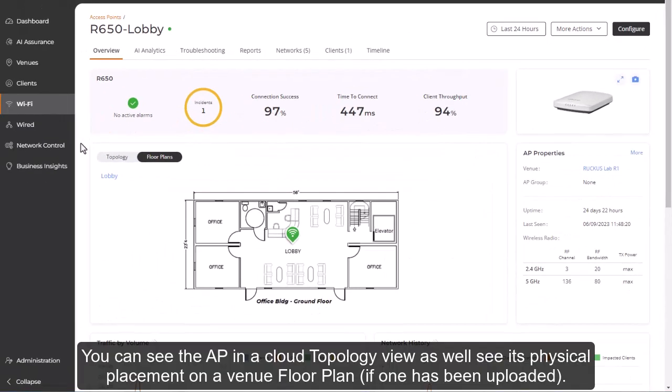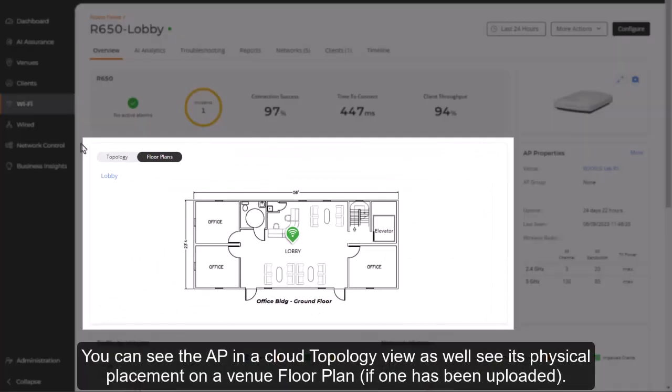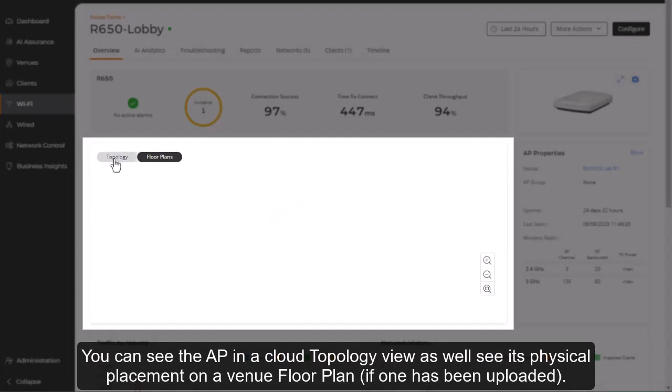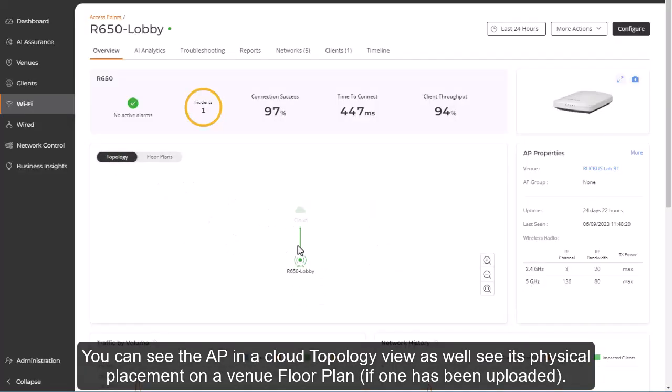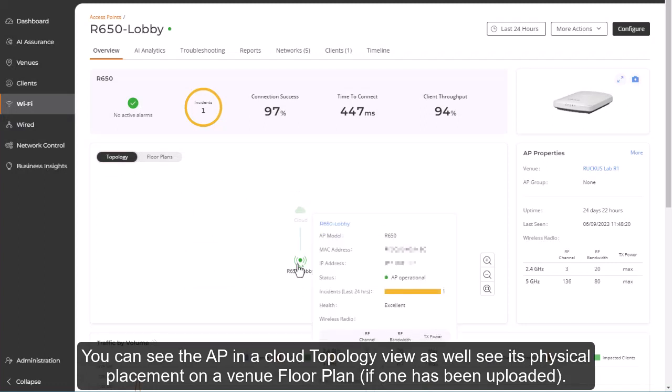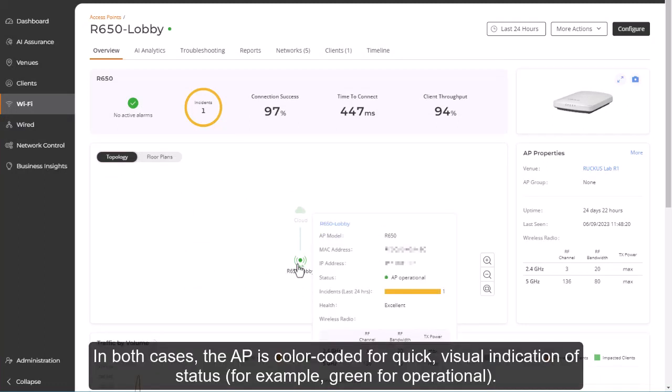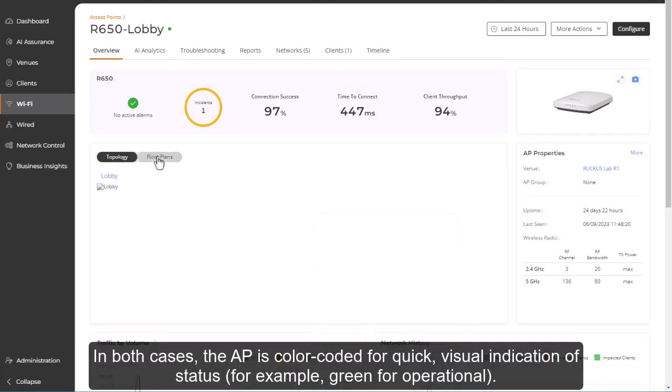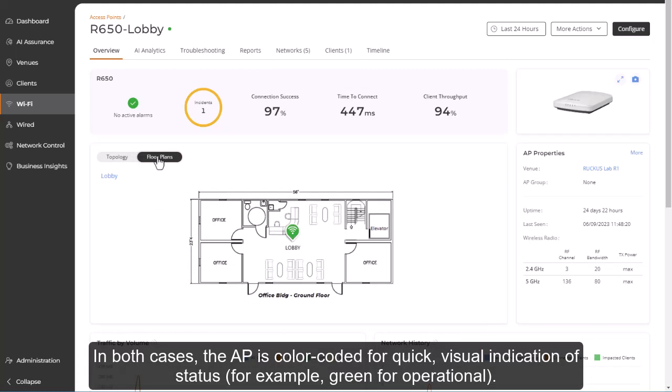You can see the AP in a cloud topology view, as well as see its physical placement on a venue floor plan, if one's been uploaded. In both cases, the AP is color-coded for quick visual indication of status, for example, green for operational.